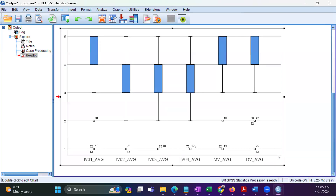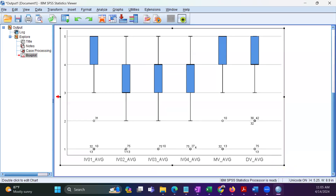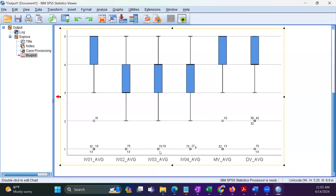You would also observe that response number 75 is an outlier for the second variable, the third variable, the fourth variable, and the dependent variable as well. So this particular response number 75 could be an influential outlier that we can consider removing from the dataset.